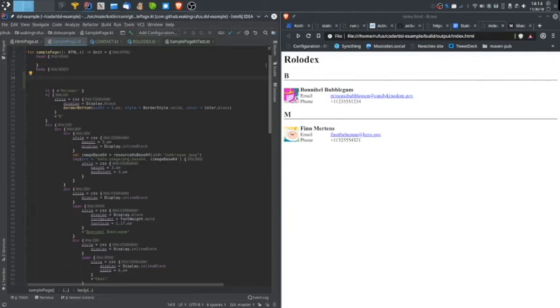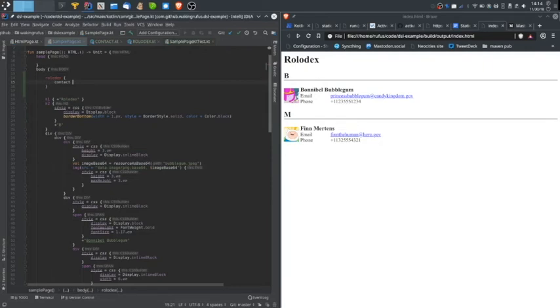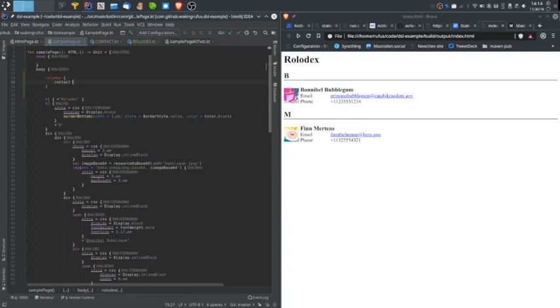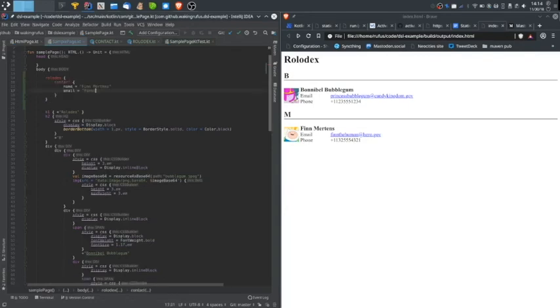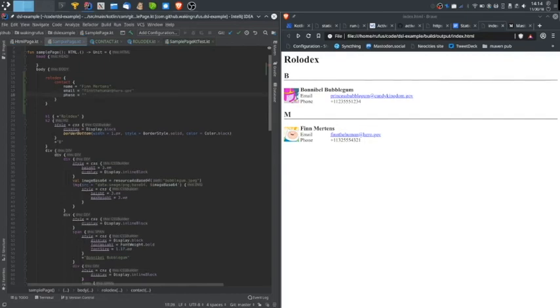In this case, I want to have a function called Rolodex that creates a Rolodex. Within this, I probably want to be able to just declare each individual contact. And within there, maybe specify the information for that contact. Name. Email. And phone. So this does not compile. But my ultimate goal is that this will. Here's my design.